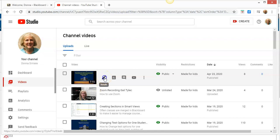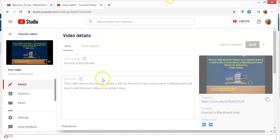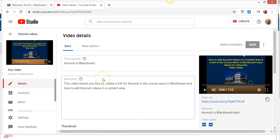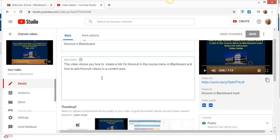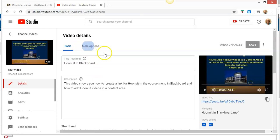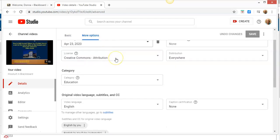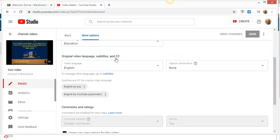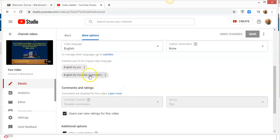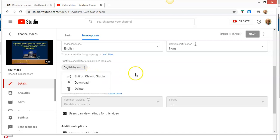I'm going to go into Details. What you want to do is go into More Options on the top, then go down to Subtitles. I'm going to click where it says 'English by YouTube automatic' and then Edit.